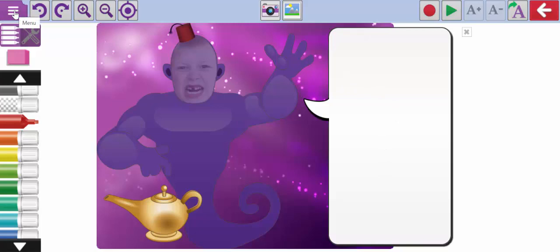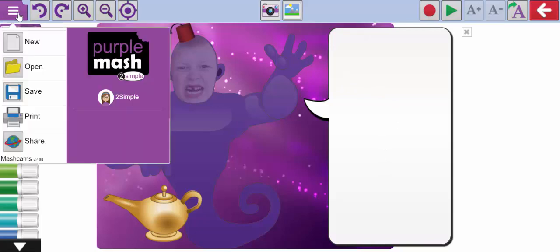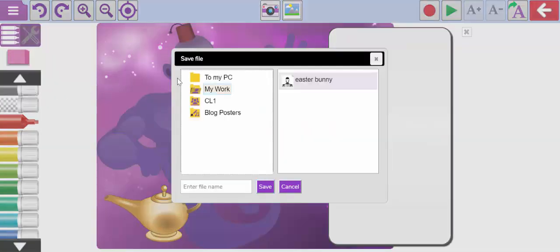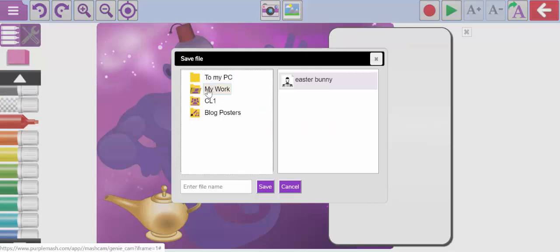These can be saved and printed off by selecting the save or print option in the top left hand corner. A child can save their work either to their PC or to their work folder.